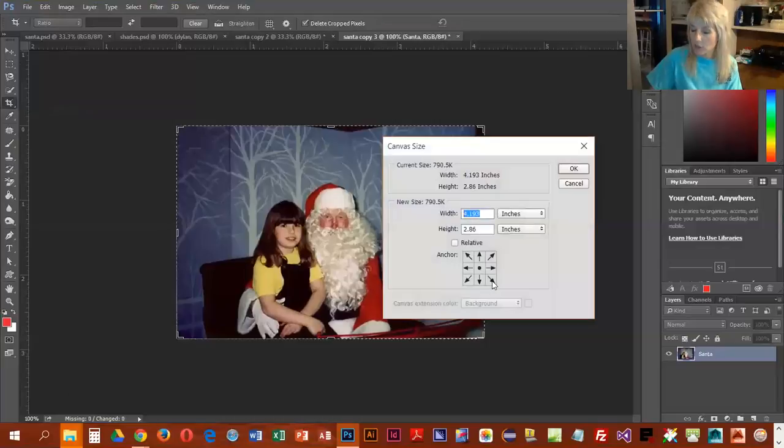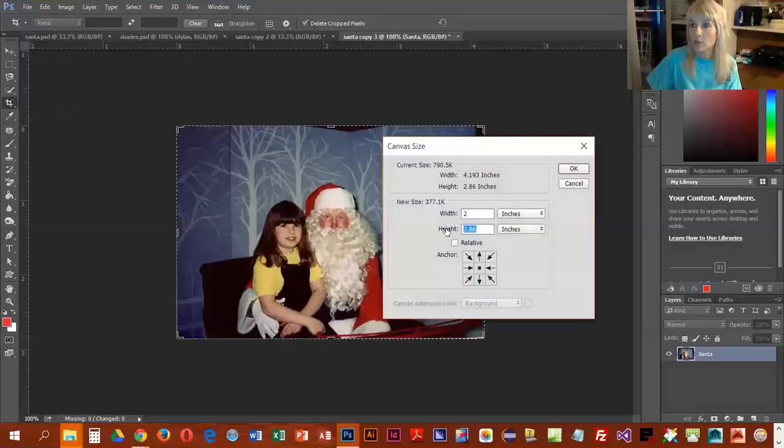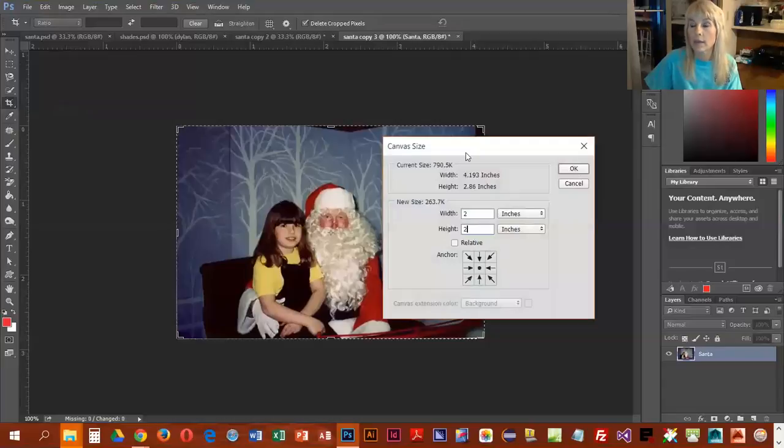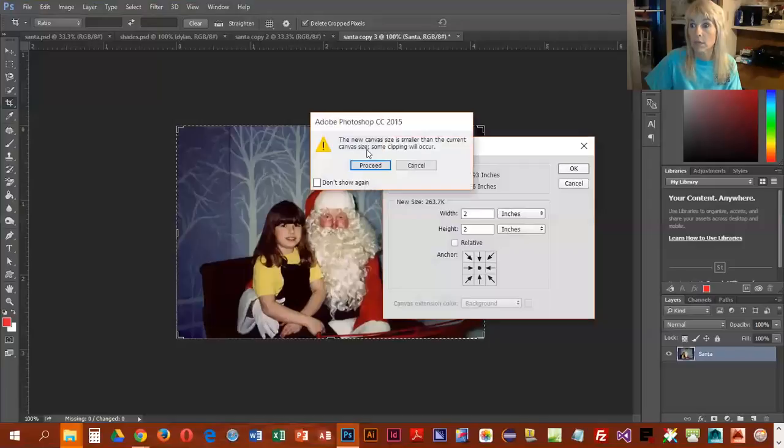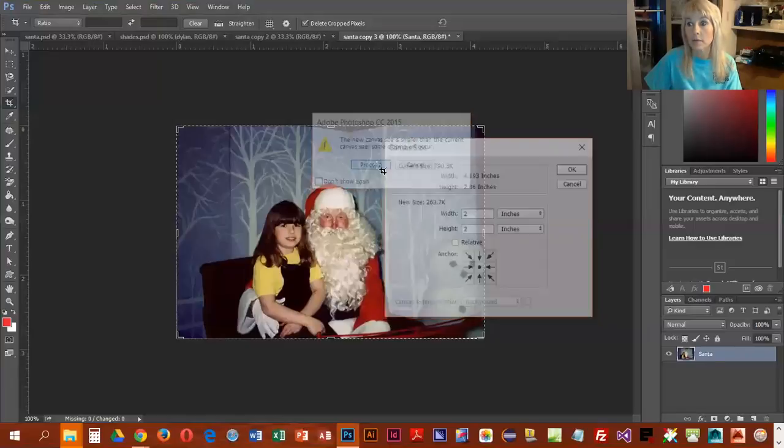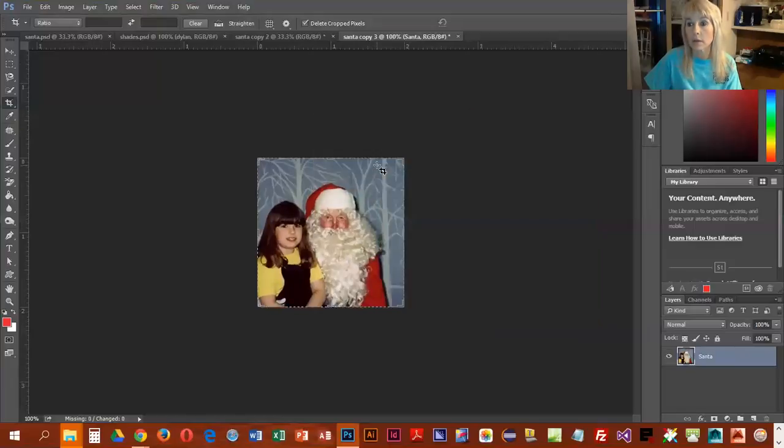And then we're going to change the dimensions to two inches by two inches, and we're going to go ahead and click OK. Now we are making the canvas smaller, so it is going to give us a little warning. It says it's smaller and some clipping will occur.